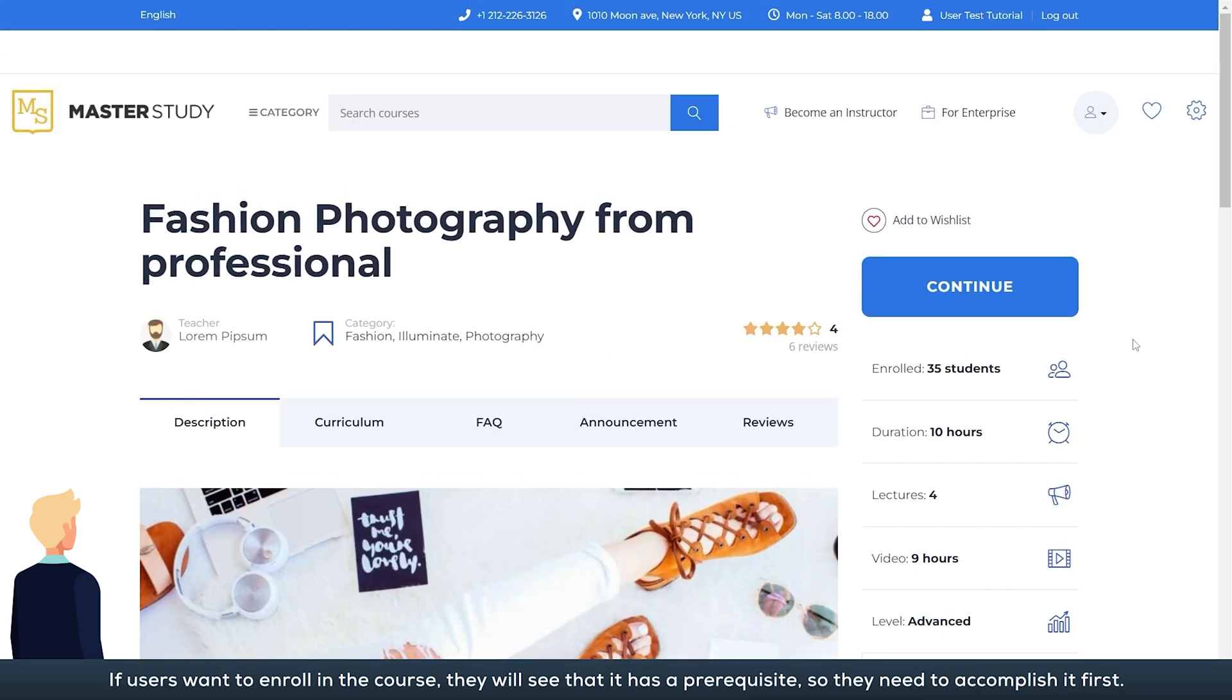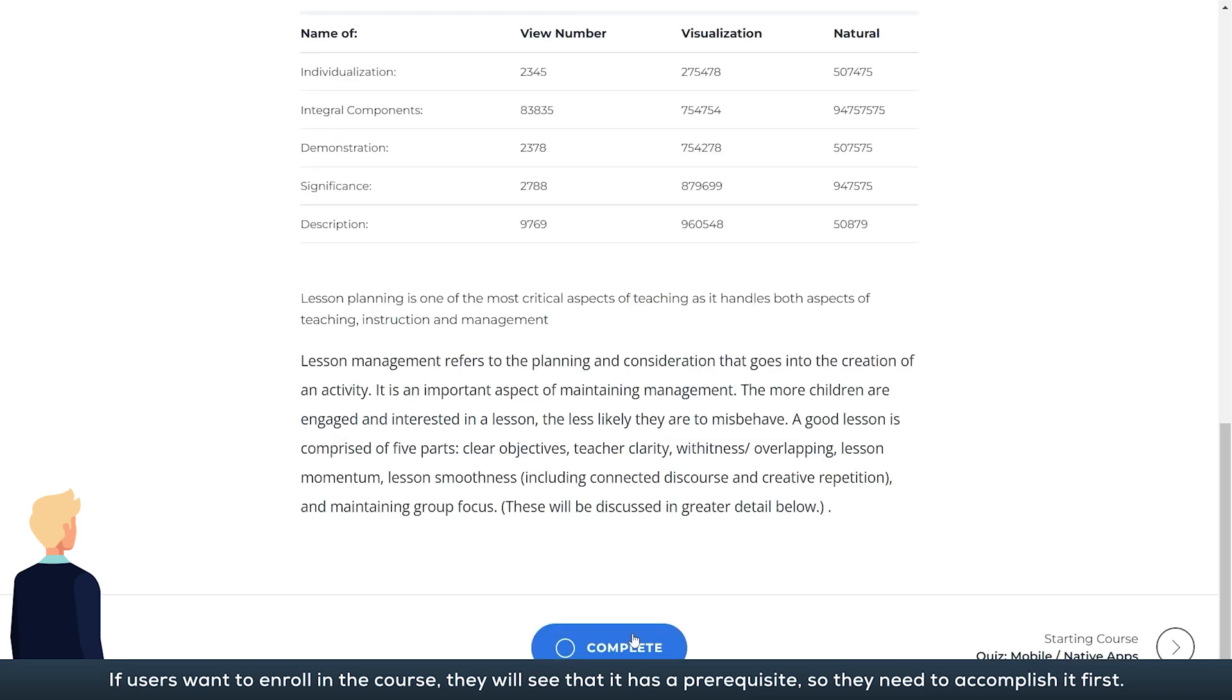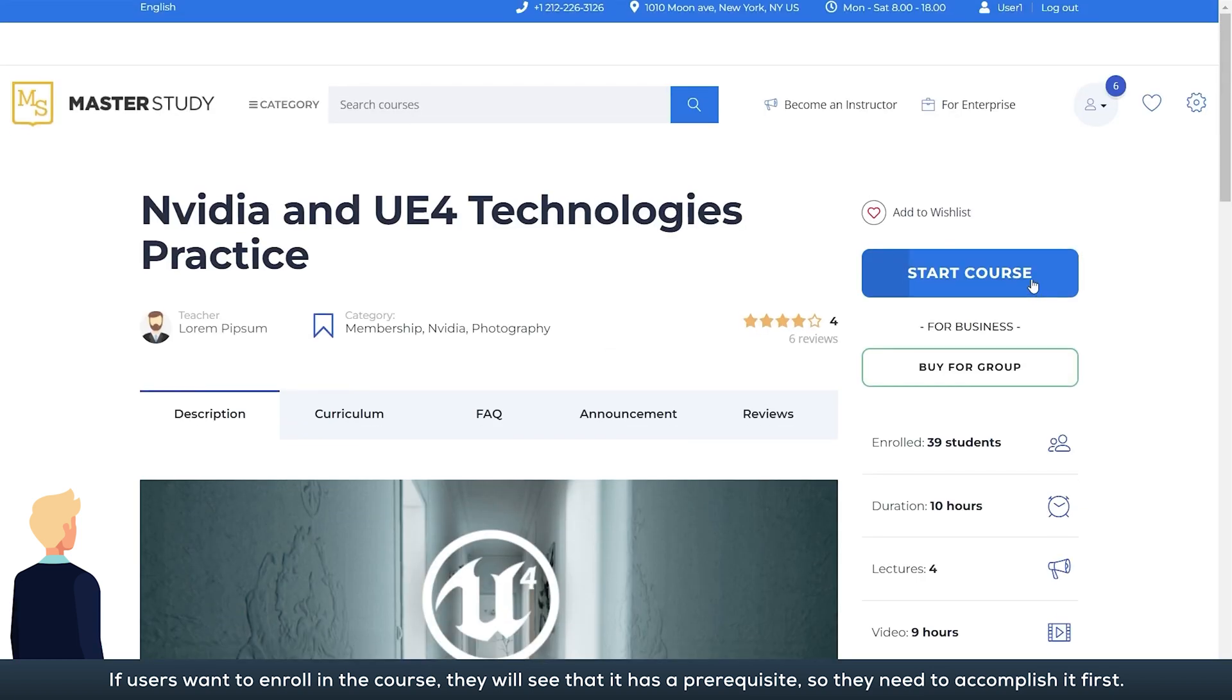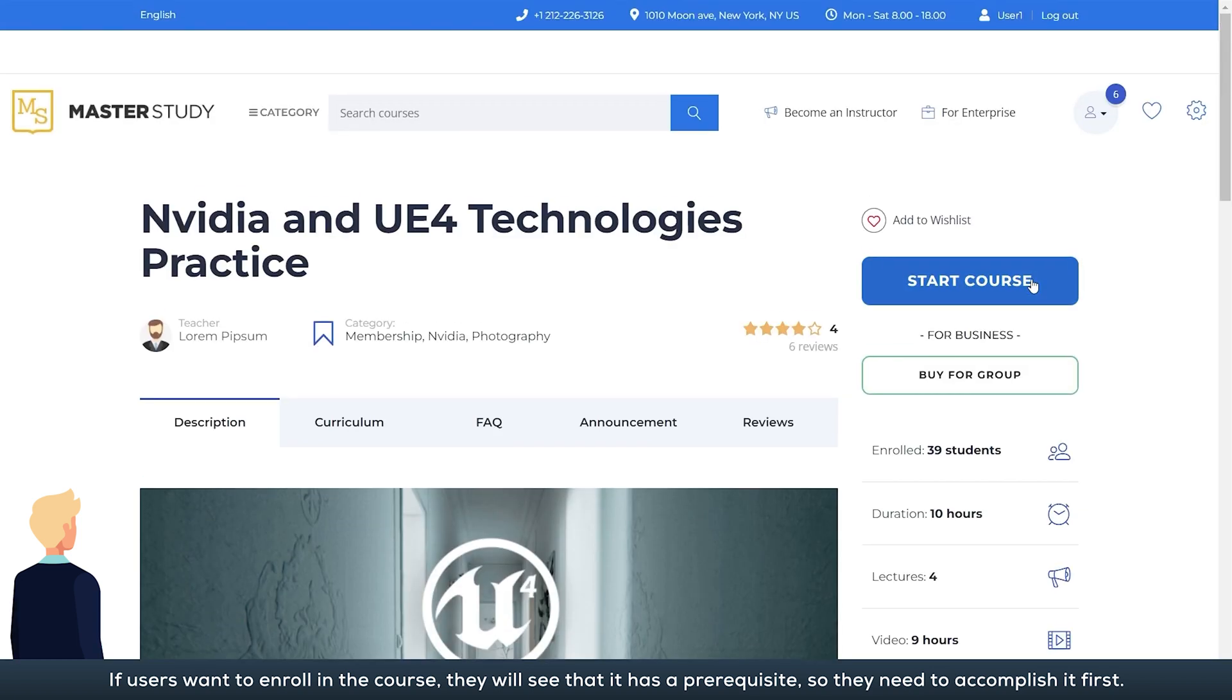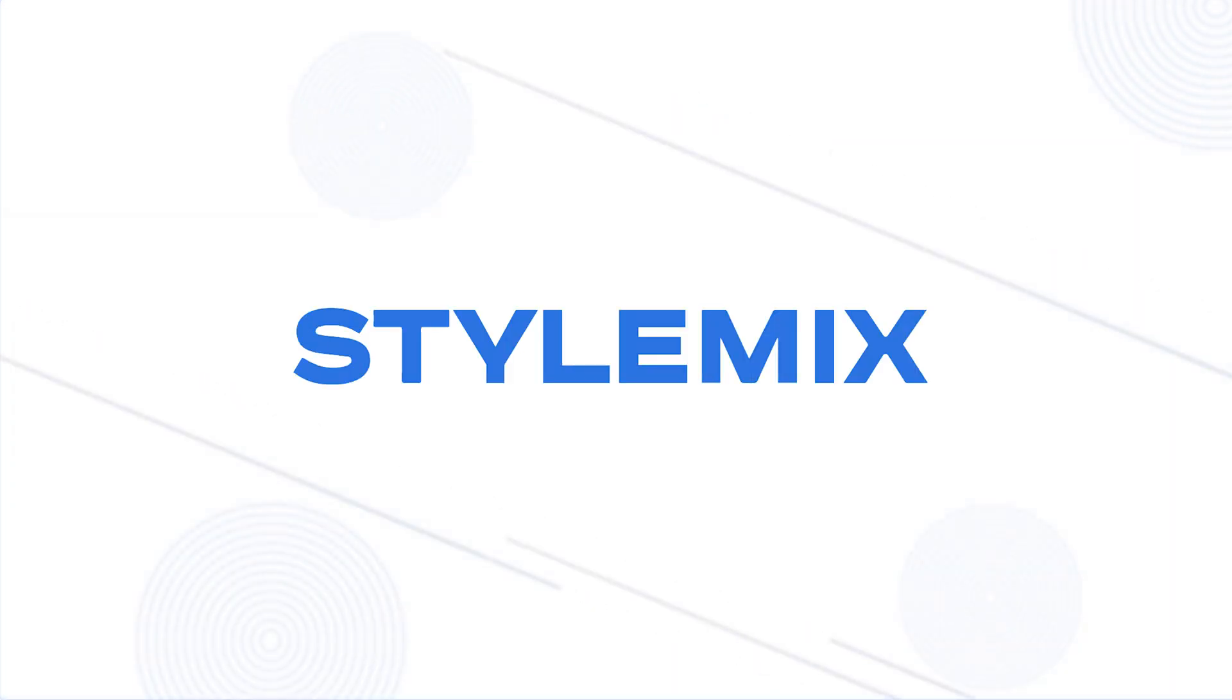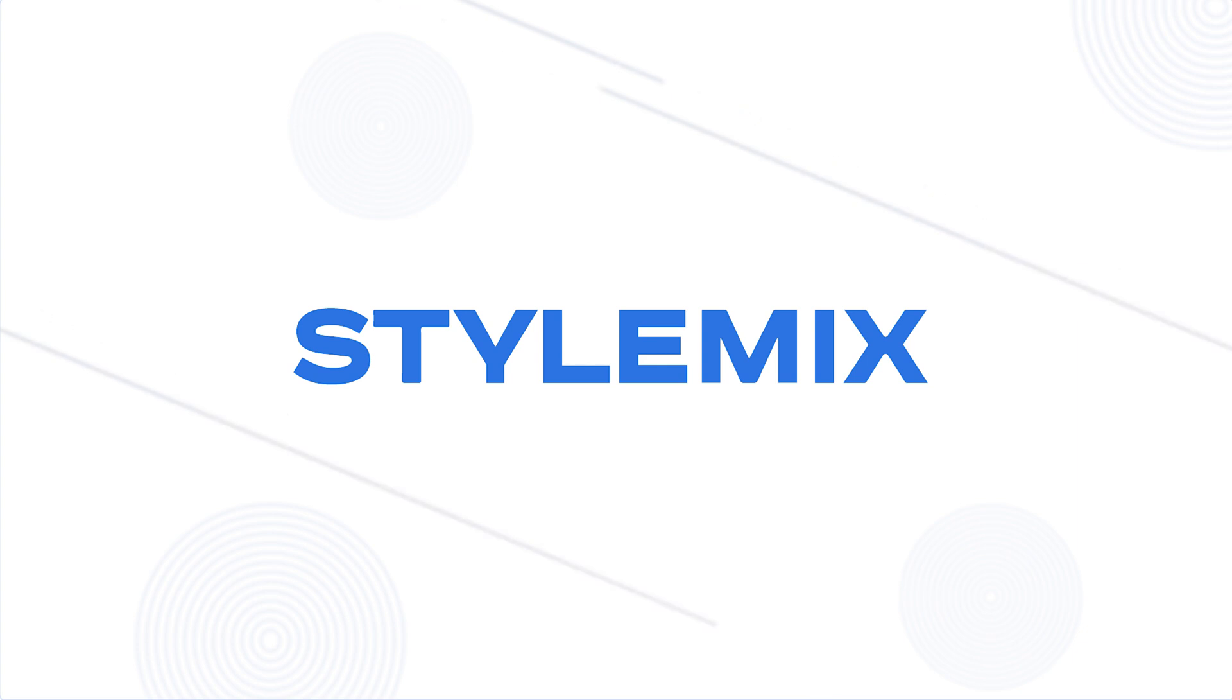That's all for now. In the next video, we'll look at methods of passive income in the Master Study LMS. Bye.